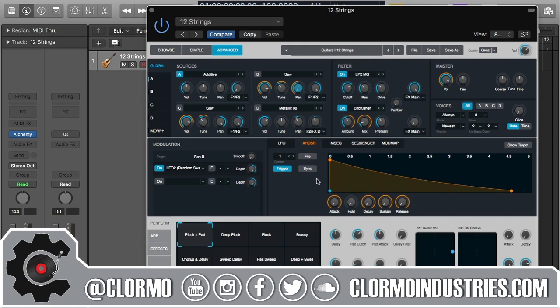If you haven't seen the other videos in this series for Alchemy, I invite you to do so. This is something I have covered before in a different way. The AHDSR module is going to provide an envelope. For those familiar with modulation, you'll recognize the knobs down here — this is just an envelope shape being shaped by these knobs, and those letters correspond to those knobs.